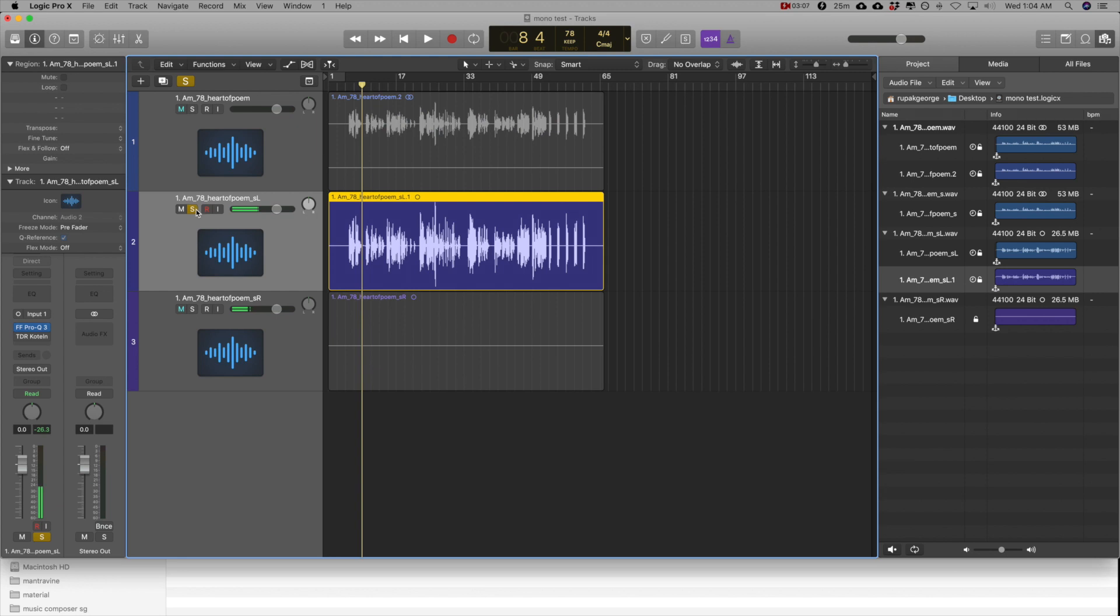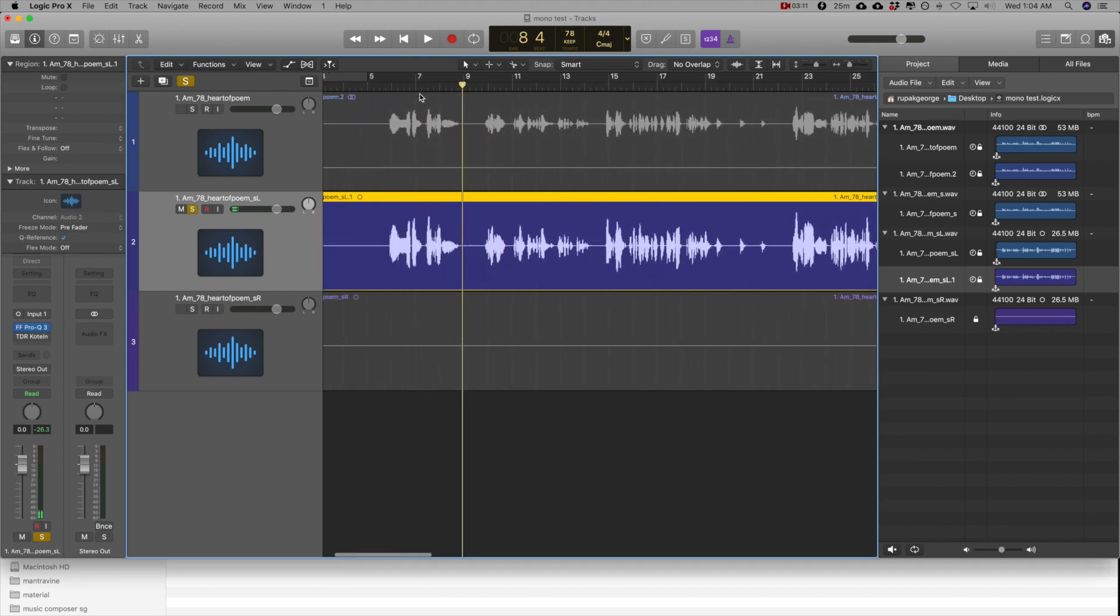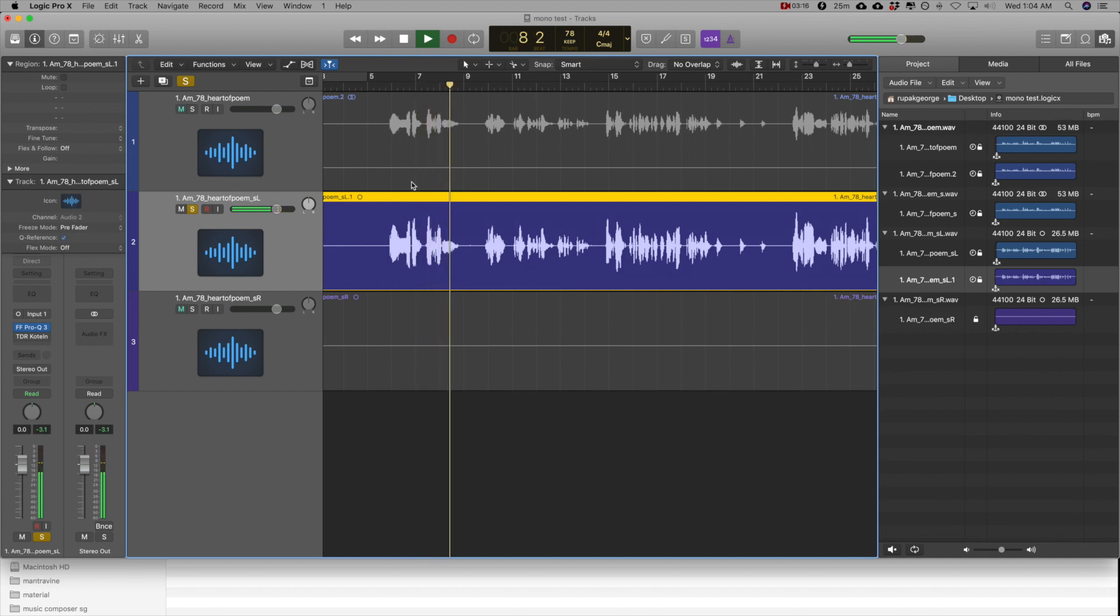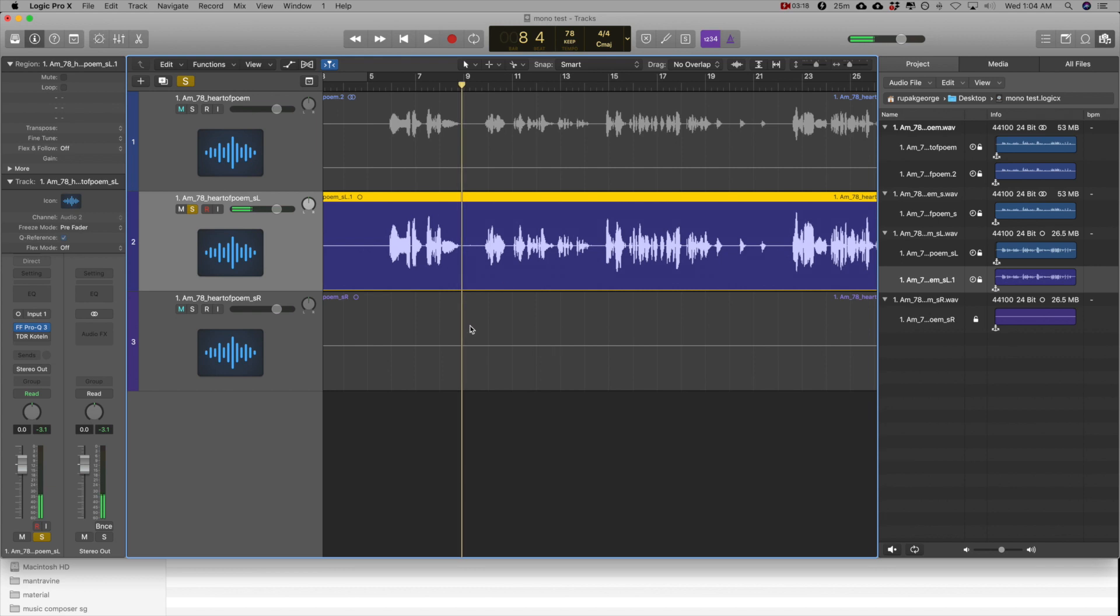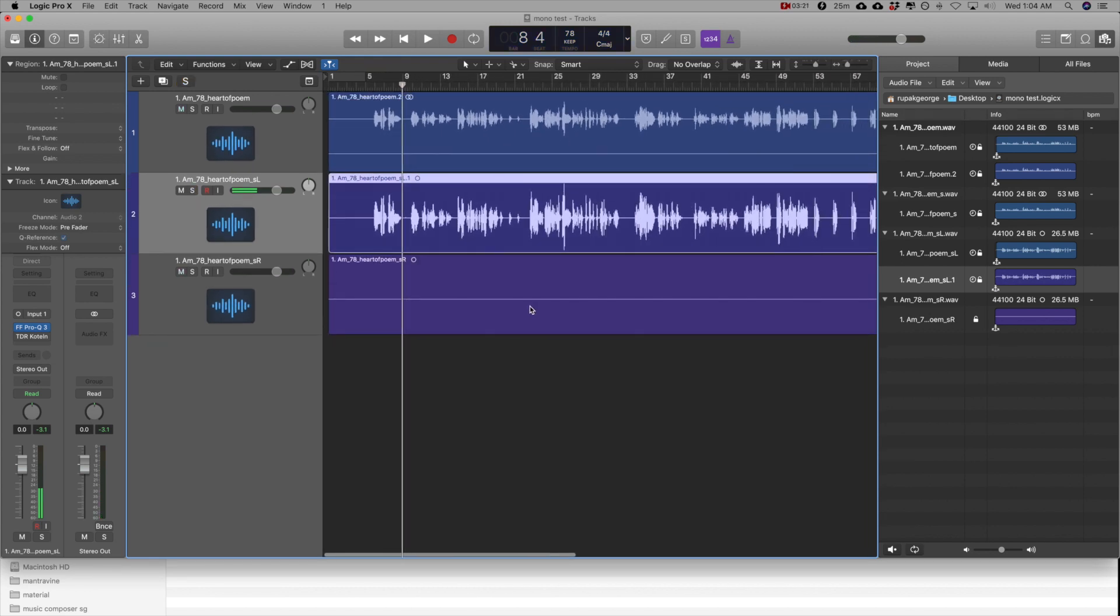So if I solo this now. Now we're getting it as a single mono file.